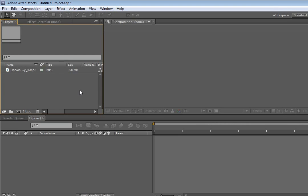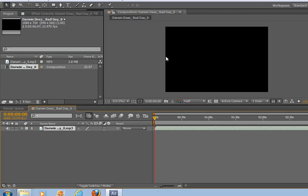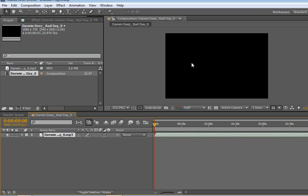Okay, so I've created a new project and I've imported my music. So I'm just going to click and drag this down to create a new composition and it's important to make sure your composition size is correct.